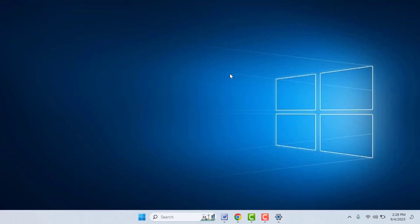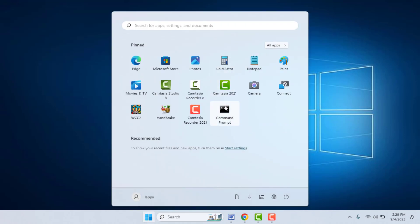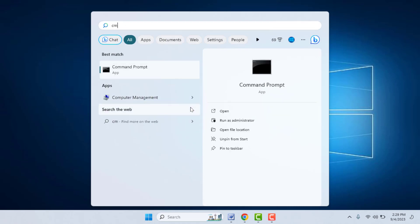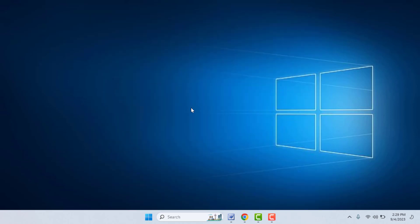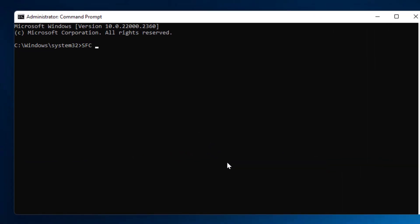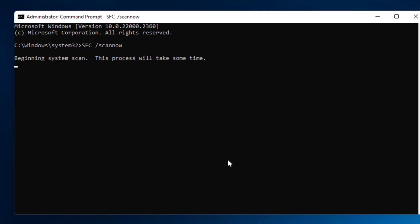If you are still facing the same problem, here is one more method. Press the Windows key and search for CMD (Command Prompt). Right-click on it and open Run as Administrator. Here you need to type the command sfc /scannow and hit Enter. It will run the scan. This process will take some time, so don't close your Command Prompt — wait a few minutes until the process is completed.